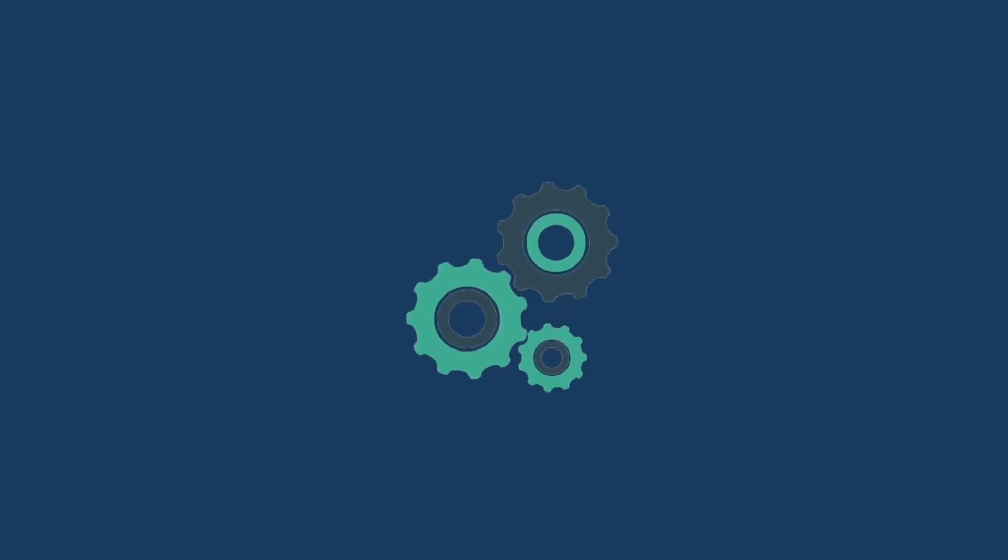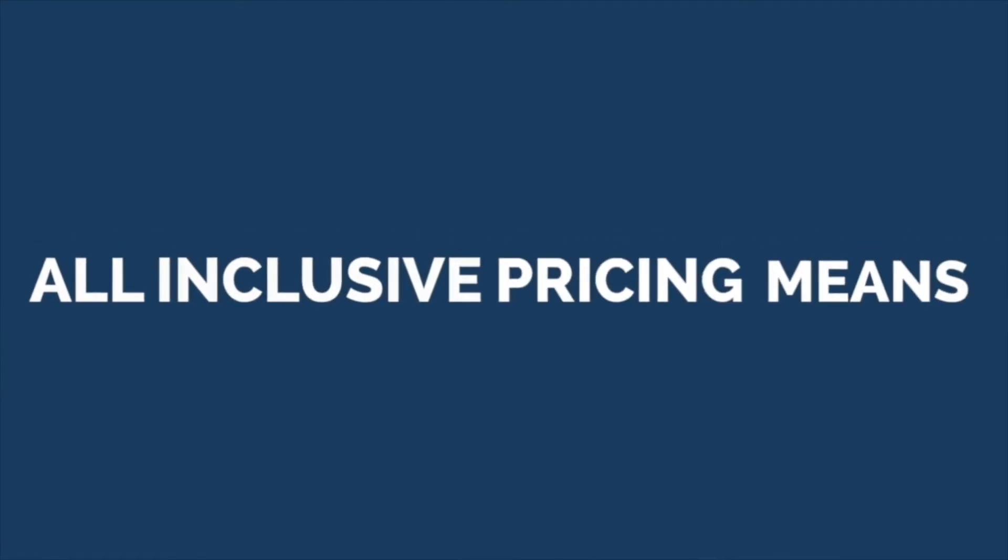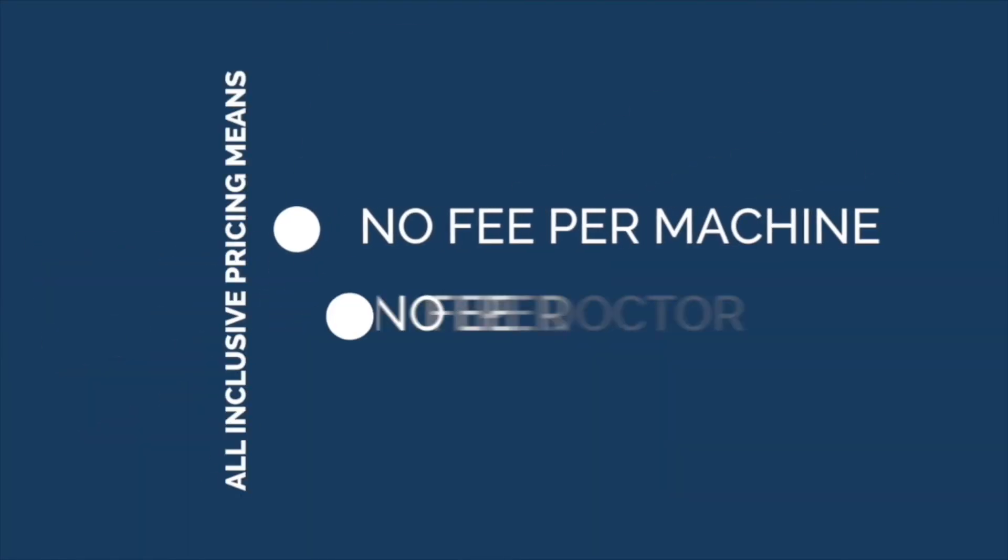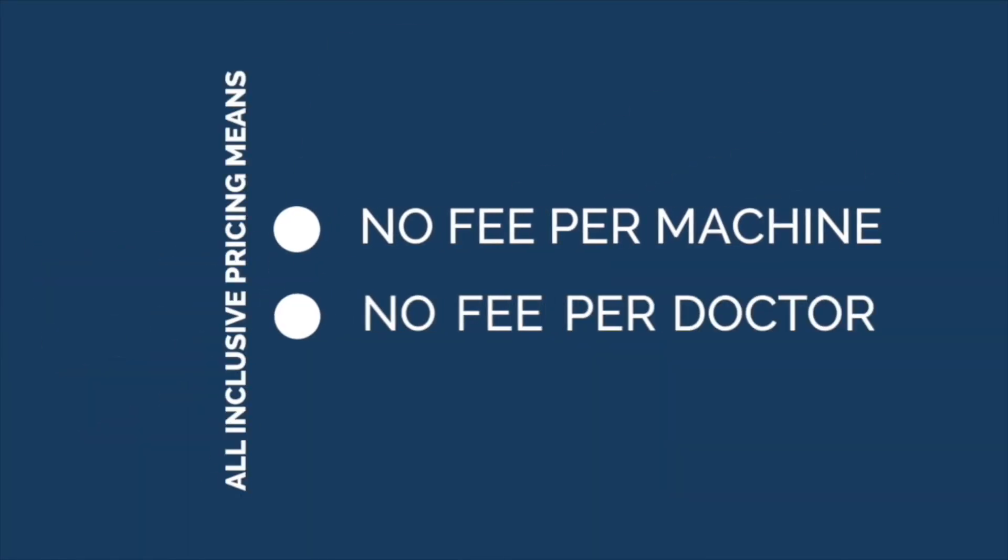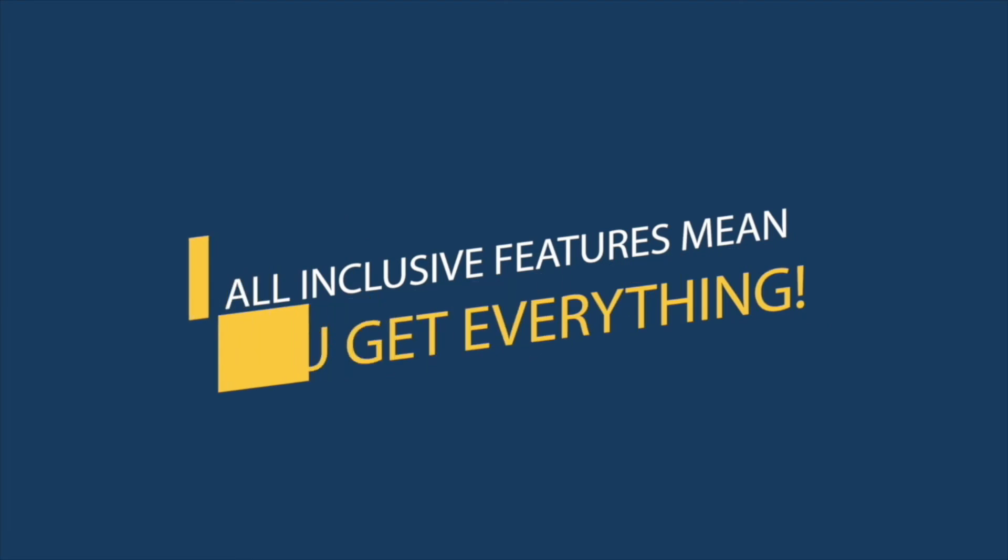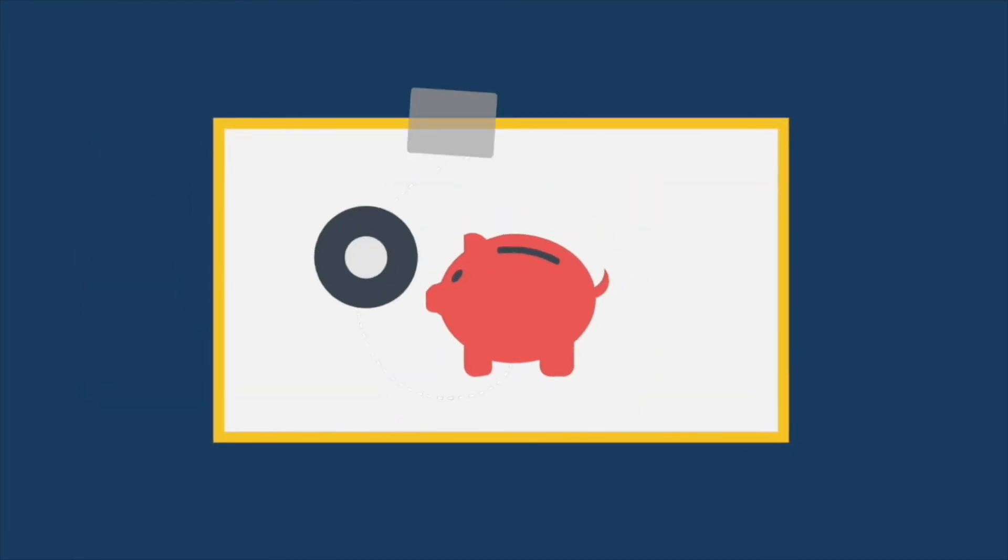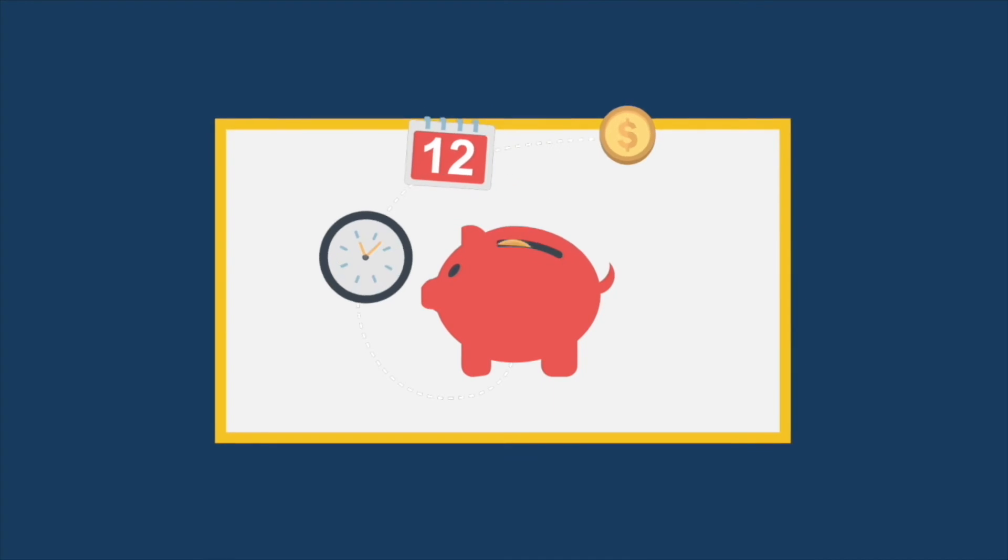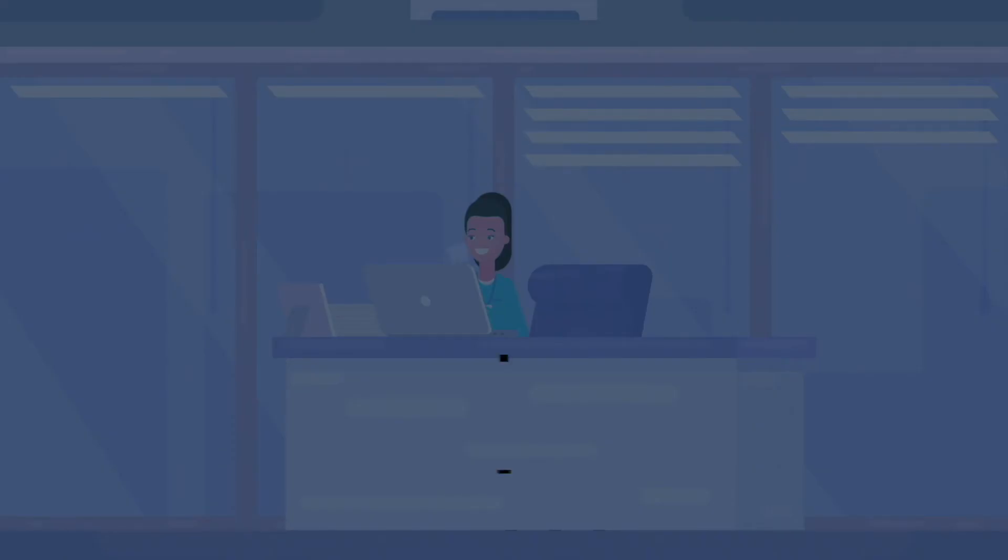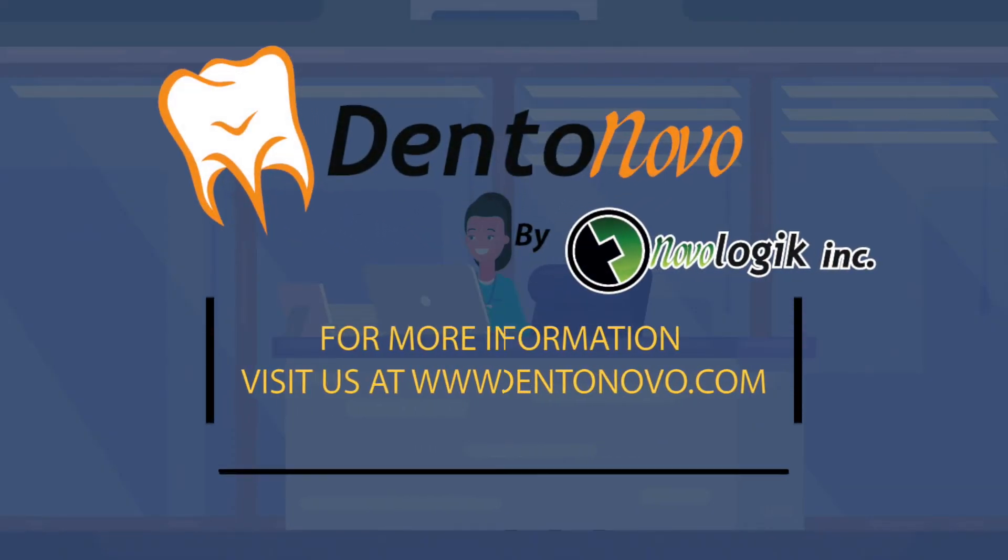Dentonovo isn't only a more complete PMS, it's also more cost-effective. All-inclusive pricing means no fee per machine and no fee per doctor or user. All-inclusive features mean you get everything with unlimited training and support for one fixed annual price plus setup.